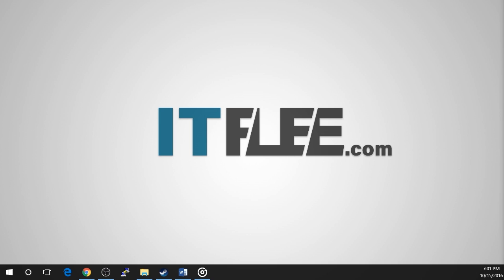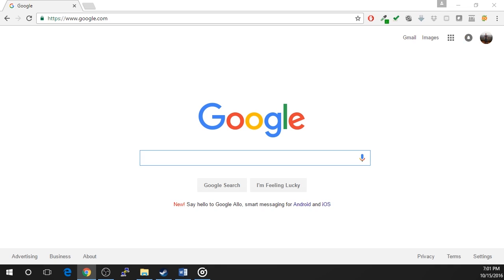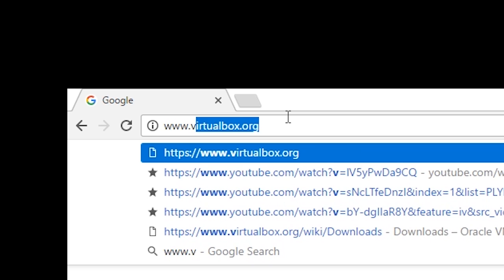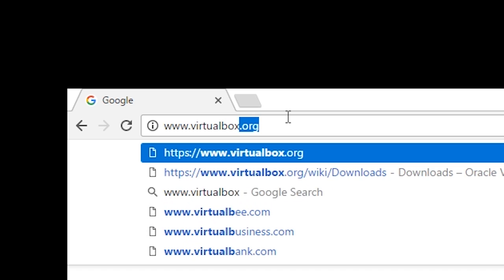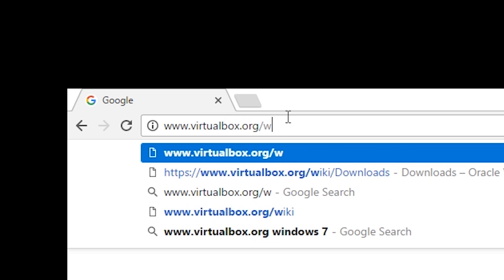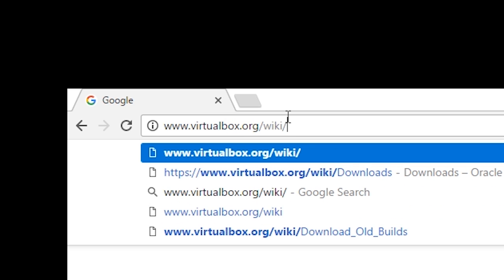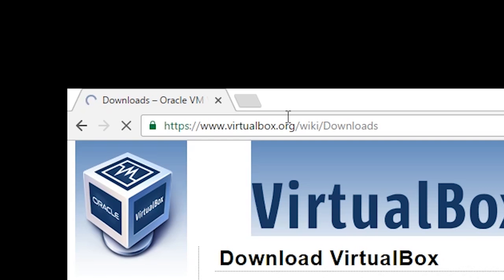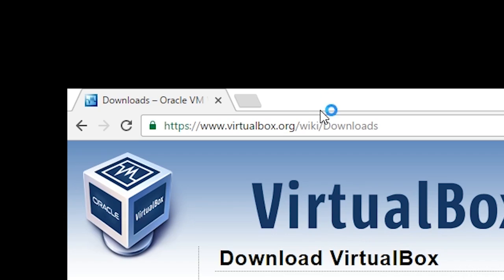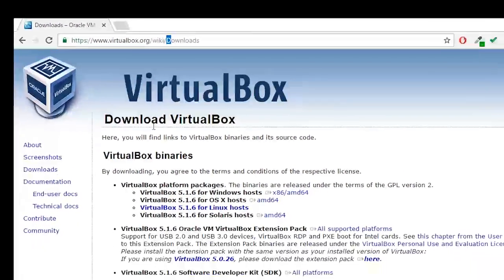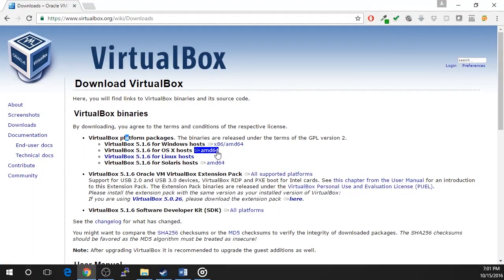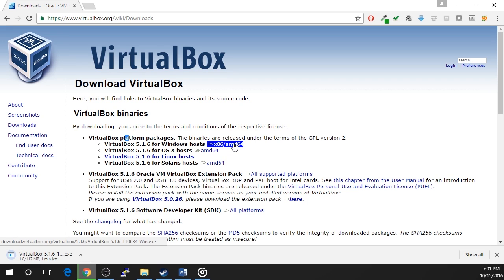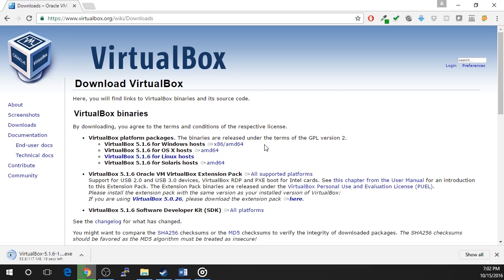To download VirtualBox, open your preferred web browser and navigate to virtualbox.org/wiki/downloads. Click on the x86/AMD64 for Windows hosts or choose the correct option for your operating system.